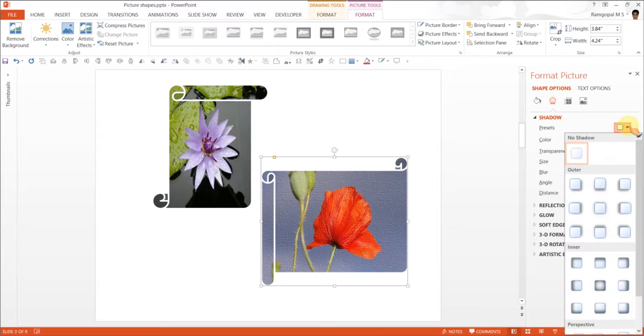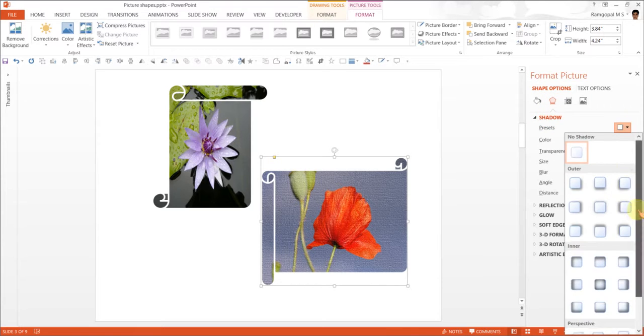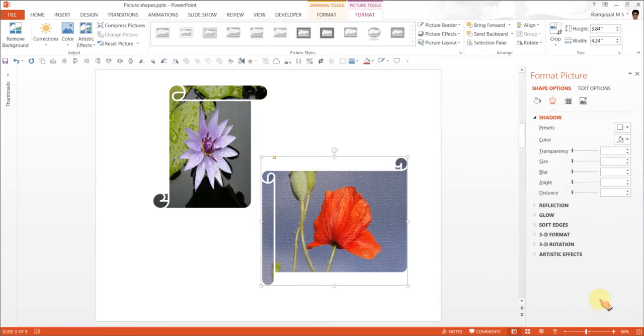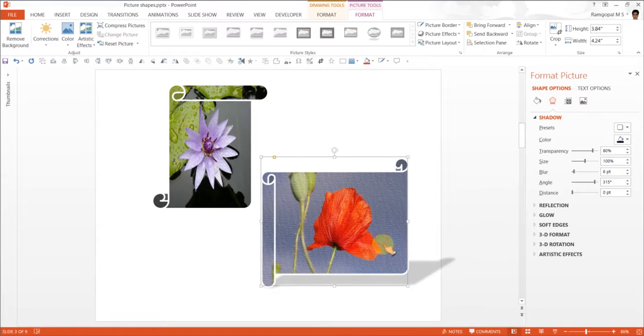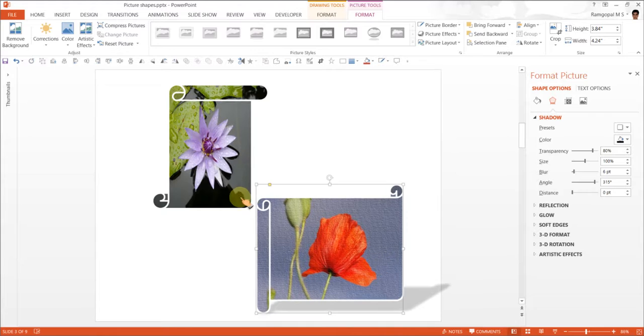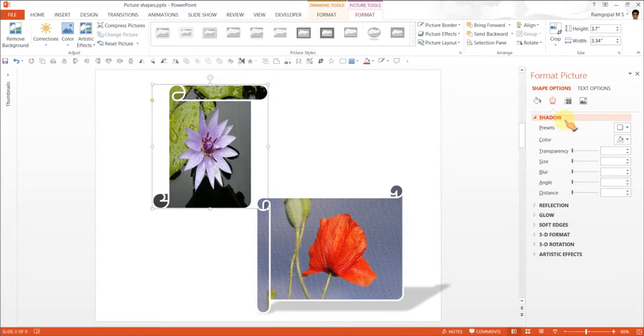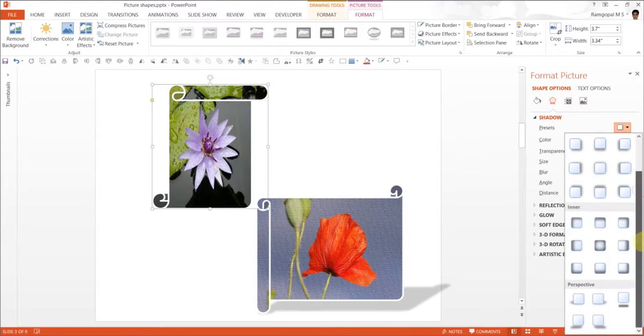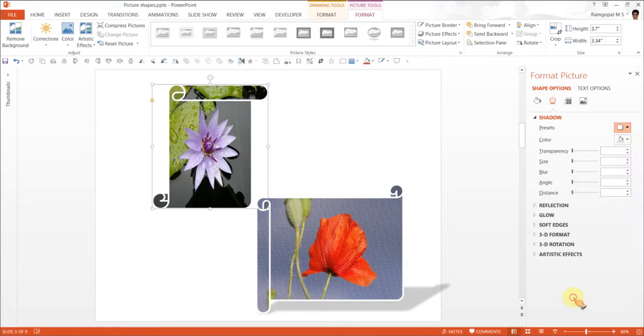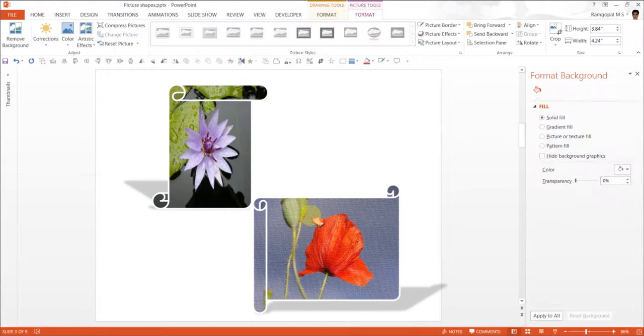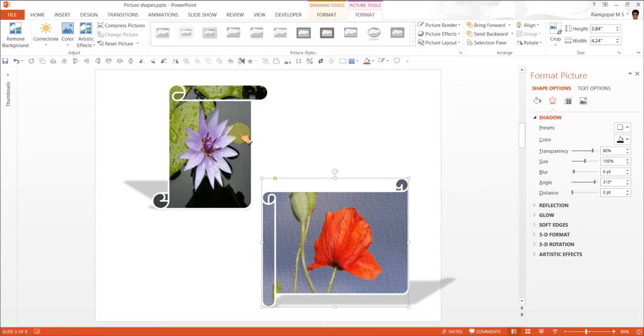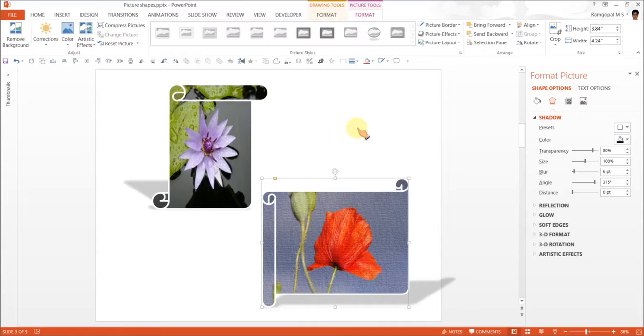So the shadow that I am going to use is a perspective shadow. Maybe I can do this or I can do this one, perspective diagonal upper right. So this is the effect for this one. And for this I can use another one called perspective diagonal upper left. So that is how we created the picture scrolls using simple horizontal and vertical scroll autoshapes.